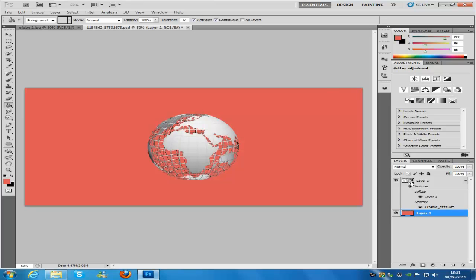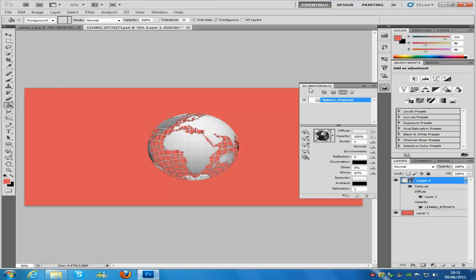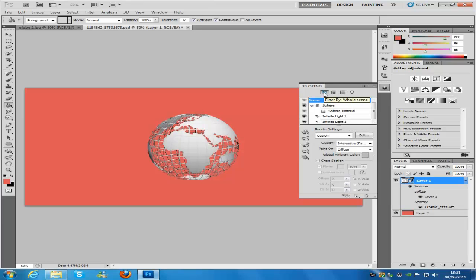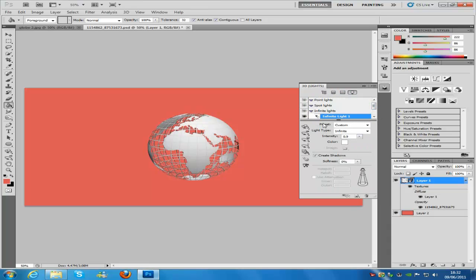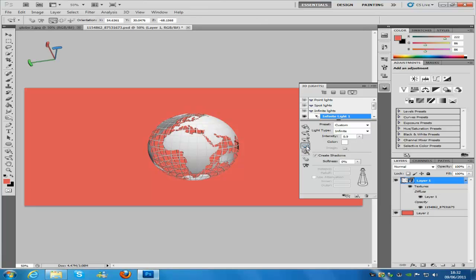Go back to the 3D options by clicking the little image. Go to the first option and you can change the quality to Ray Trace Draft — click that and it will retrace the image if you have changed any options. Now go to the fourth option, the lighting option, and click the fourth tool down on the left hand side — the Light Rotate tool.